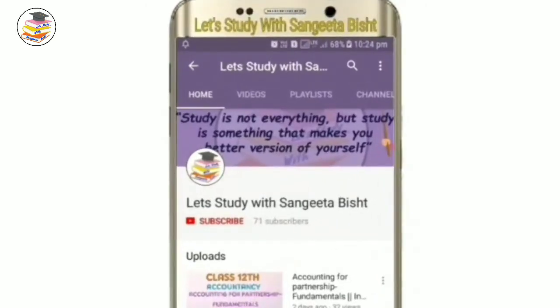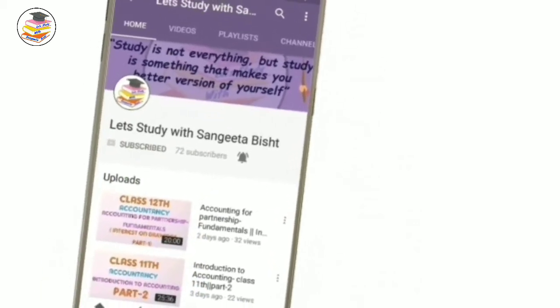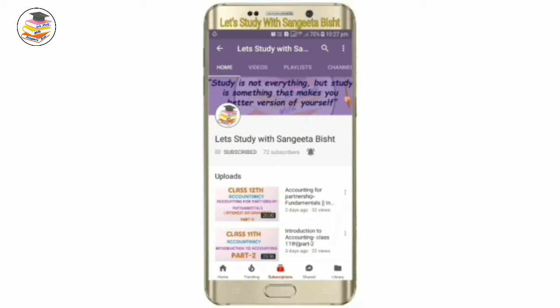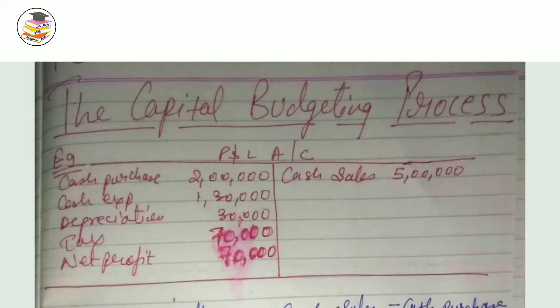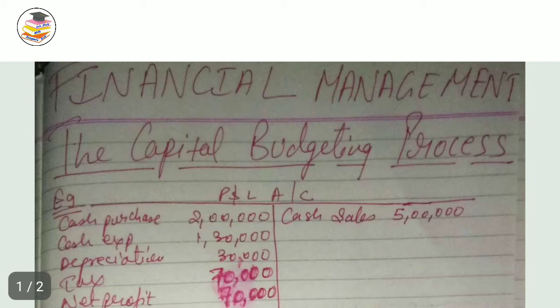Welcome to my YouTube channel. Hello and welcome back students. In today's video we are going to continue with the capital budgeting process, which is a subject of financial management and is applicable for both B.Com and B.Com Honours.